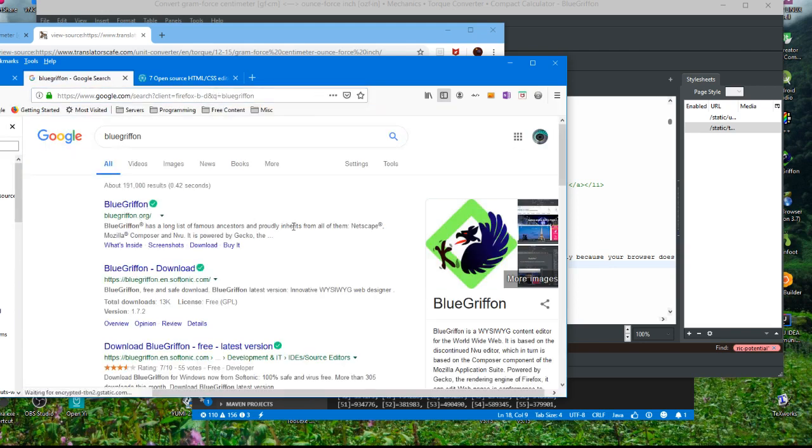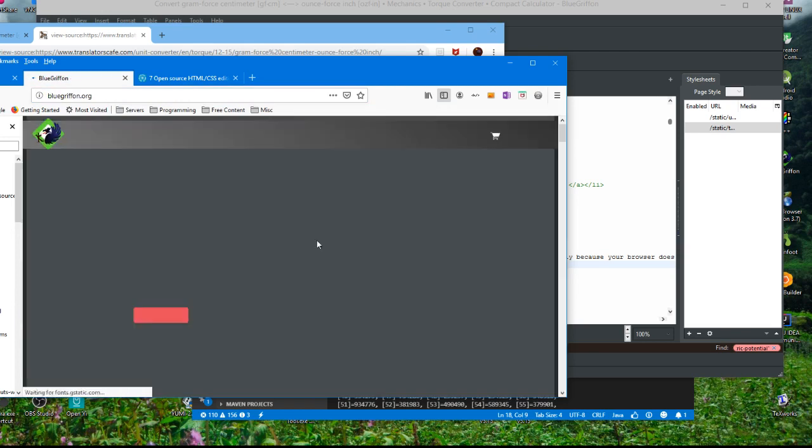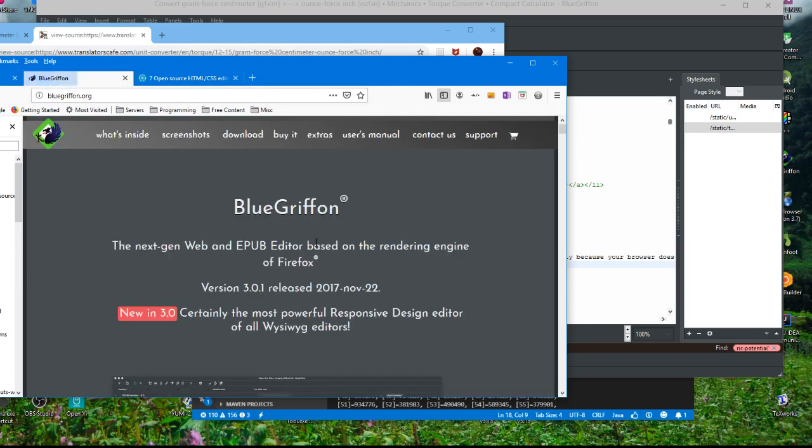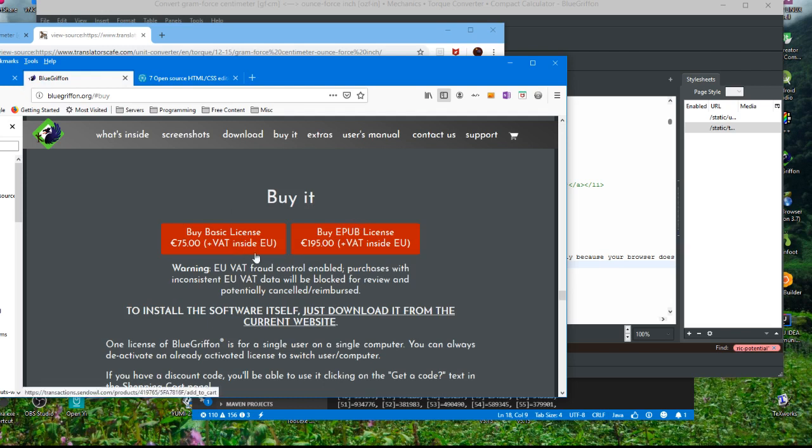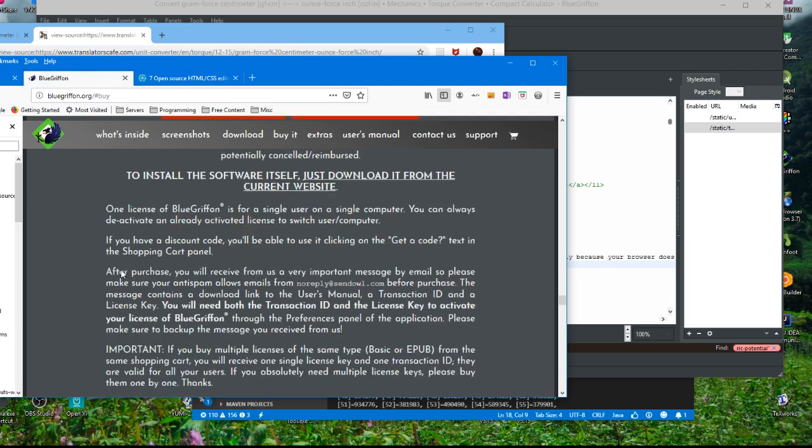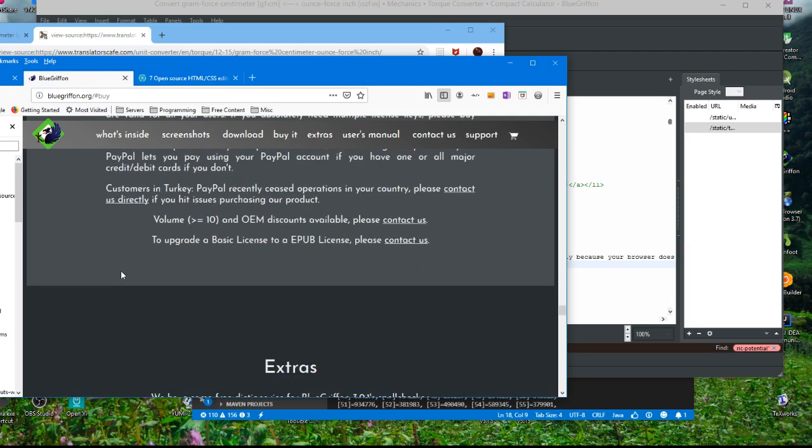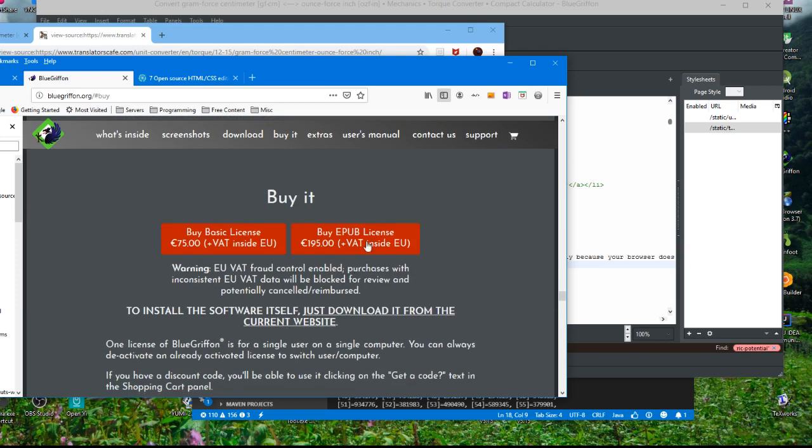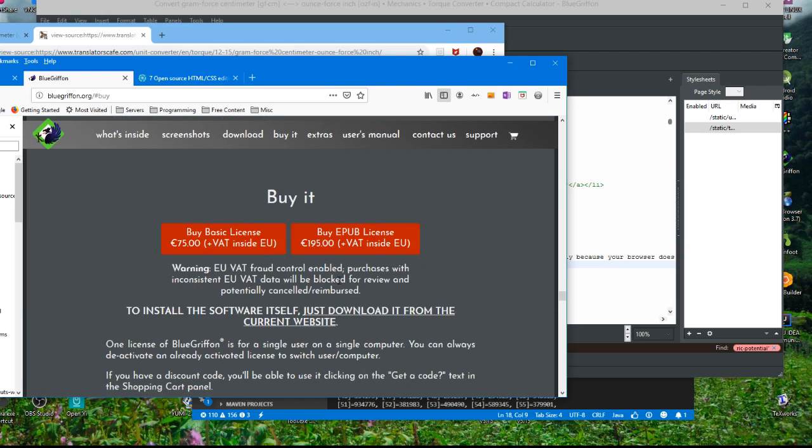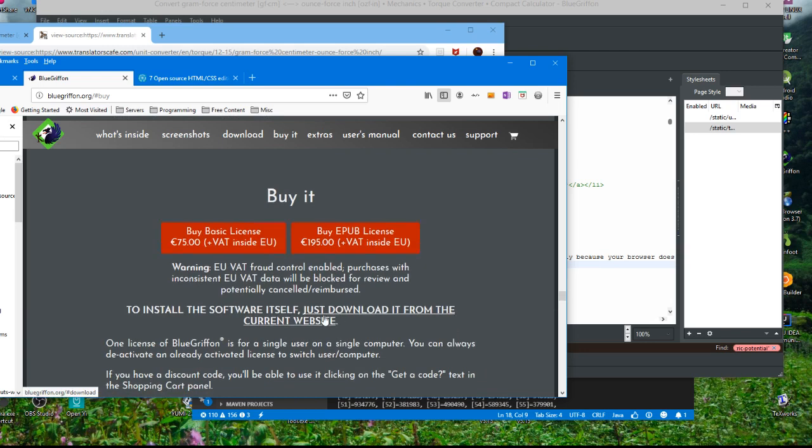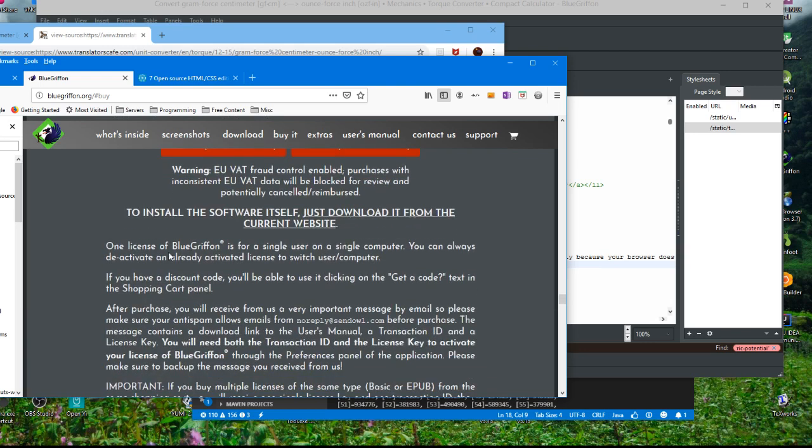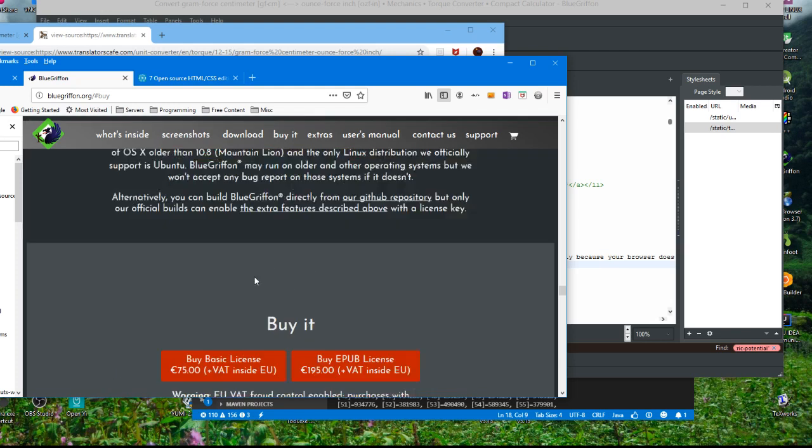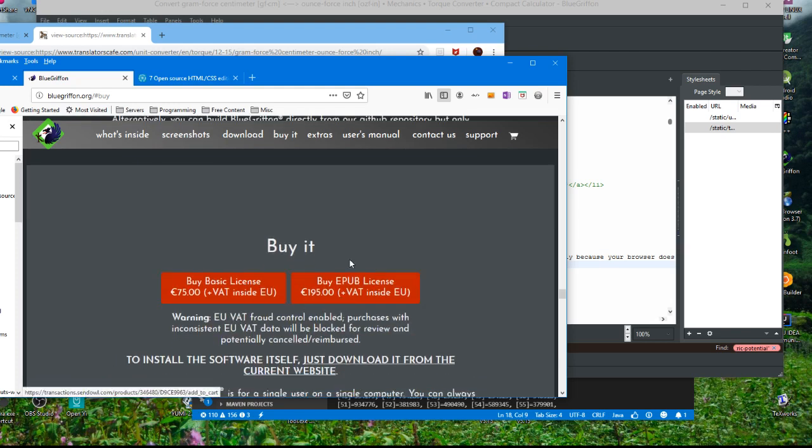I don't know how much it is, I'm gonna find out. Basic license, okay you can buy it. I guess that means buy it, buy it. I don't know if they're renting it like $195 a month. Single computer, a single user on a single computer. You can always deactivate an already activated license to switch user or computer, okay that's good. Yeah, but it looks like you can actually buy it, buy it.